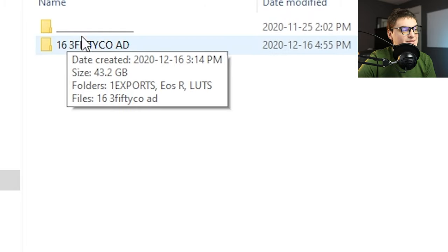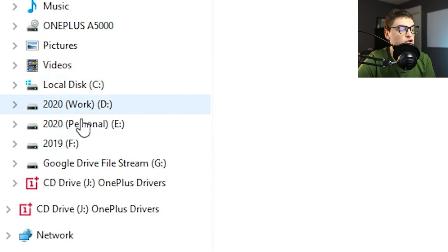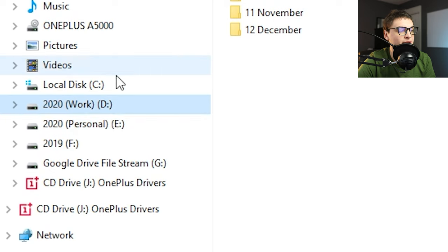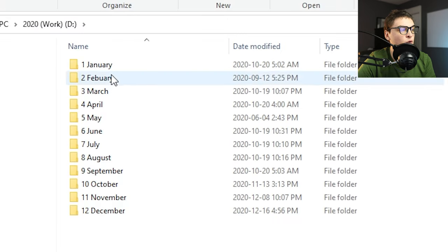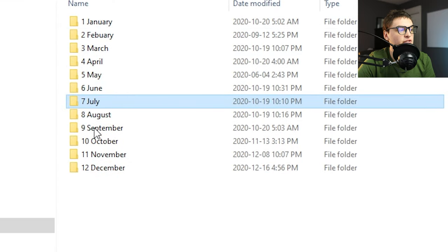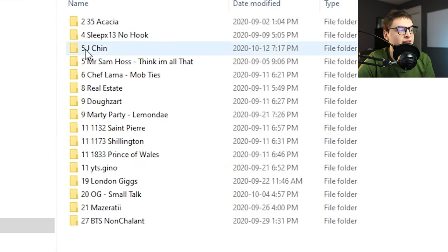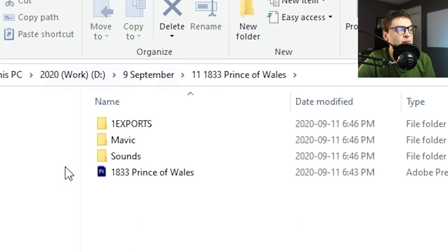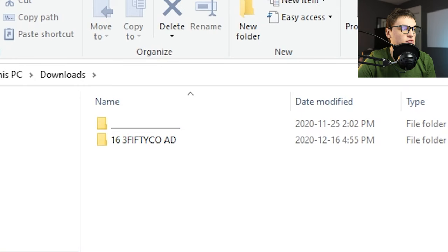Once I'm done editing, I drag the exports into my external hard drive for long-term storage. I have a personal one and a work one depending on the project. For work, I organize by month and then within the month by project. I put a little number before everything to show the date so it's super well organized. When you click in, you'll see the same folder style — Mavic, sound, etc. — but not all folders since I deleted the ones I didn't use for that project.